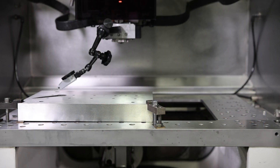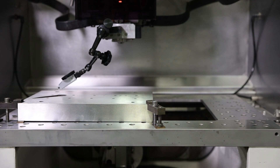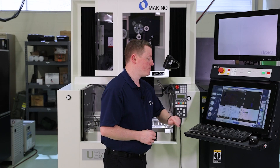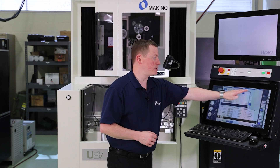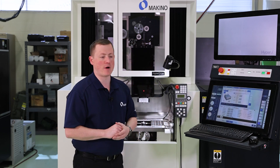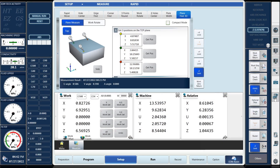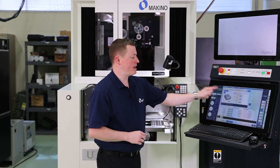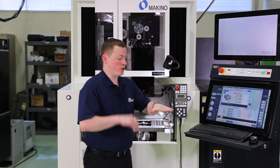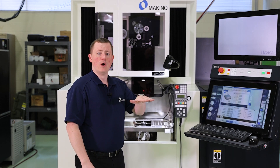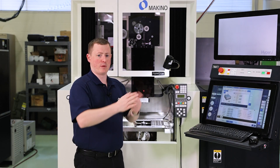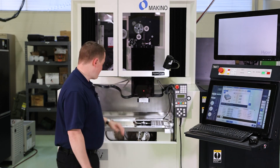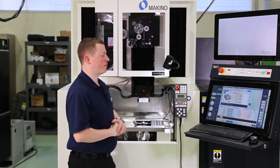Today I'm going to walk through the step-by-step on how to do that. We're going to navigate to the setup page and navigate to the PlainFind 3D function. On the PlainFind 3D function, we have two items: plane measure and work rotate. We're going to start off by talking about the plane measure. We also have a top and a side — you can pick points on the top to determine skew or points on the side. We're going to use the top today since we have a nice big top surface.